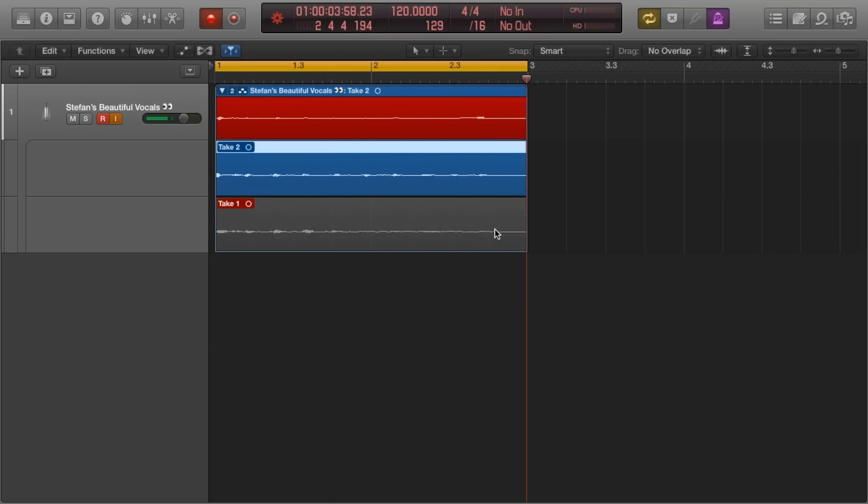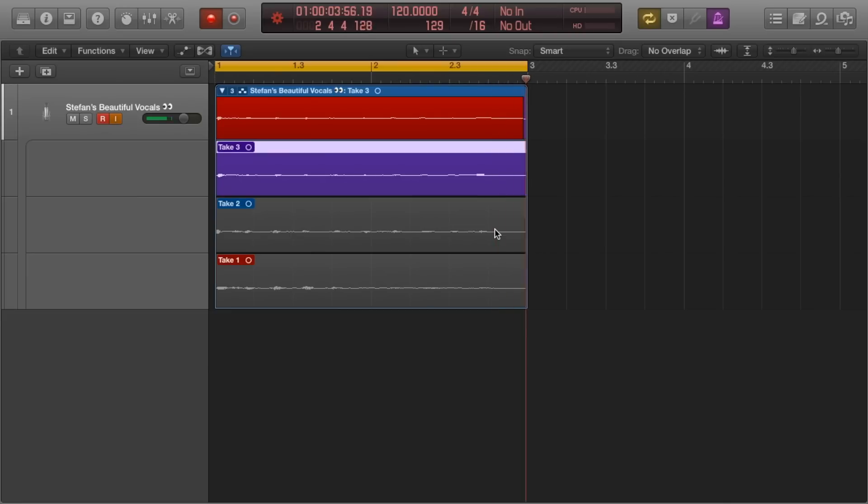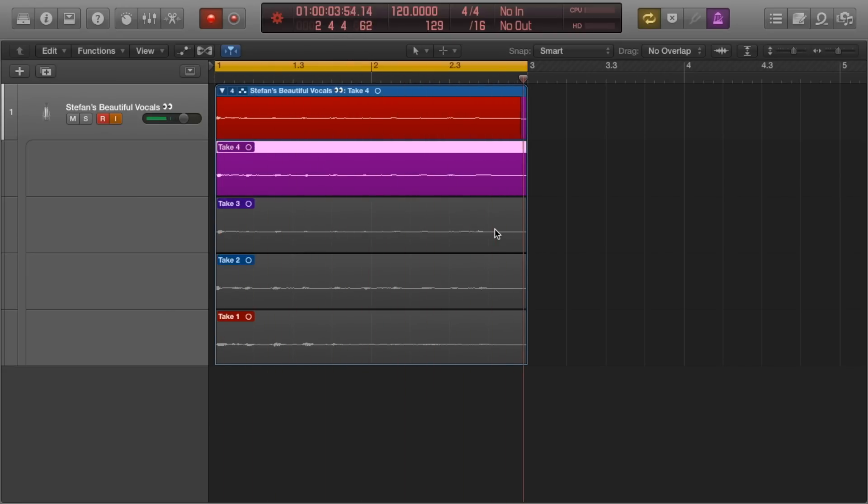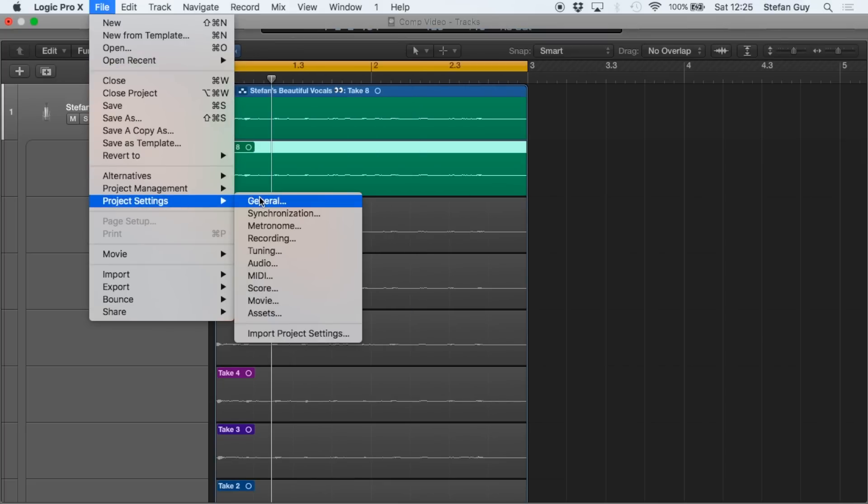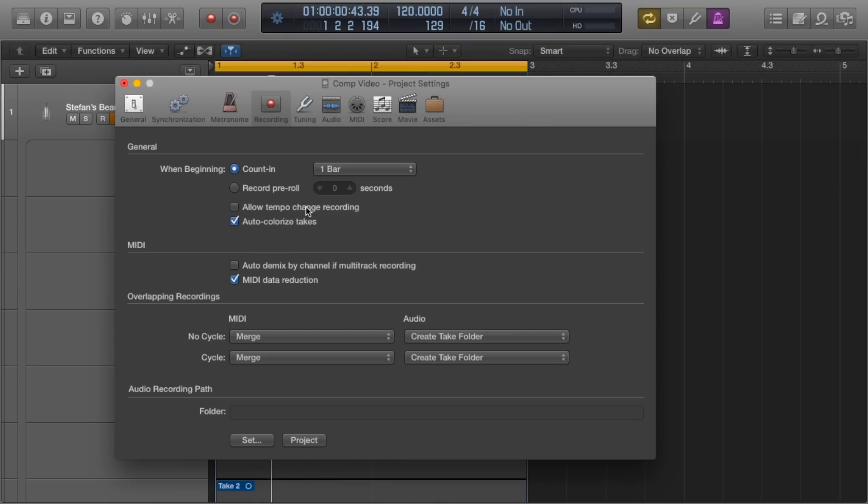I like to have a different color for each take as it makes it easier visually. You can set it to automatically color each take by going to File, Project Settings, Recording, and then click on Auto Colorize Takes.